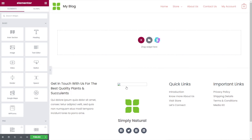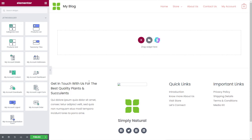This is Elementor free — you don't need the Pro version to start working with this. Now, with JetWooBuilder installed inside Elementor, we have a new section on the left-hand side called JetWooBuilder. As you can see, there are quite a few different options. Not all of these are applicable to working with My Account — we have things like categories grid, products grid, and so on.